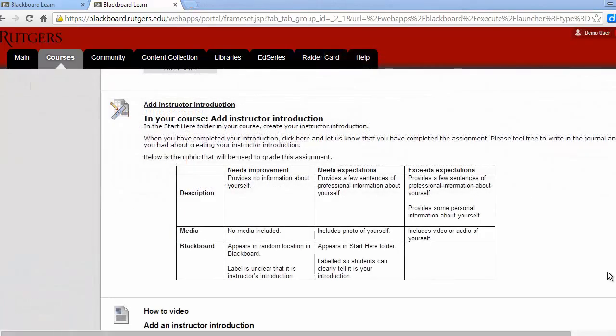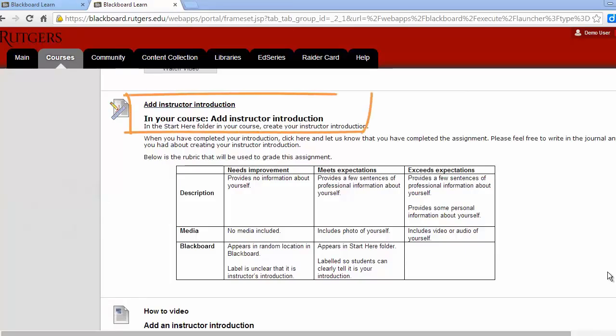Each week you'll have an assignment that requires you to add content to your development shell. Assignments are due by 11:59 p.m. each Sunday.